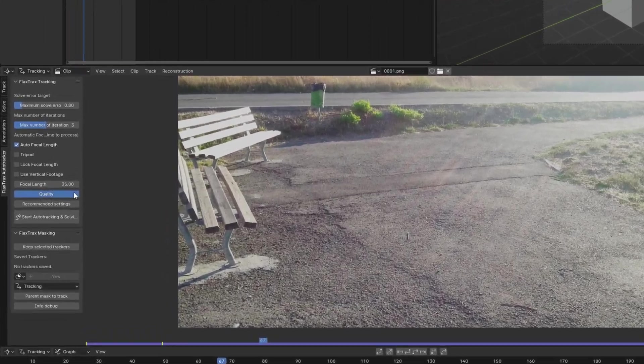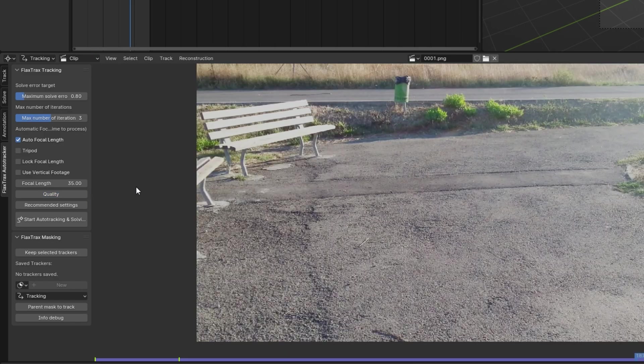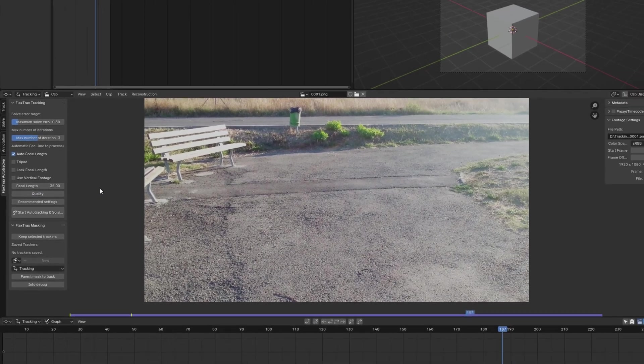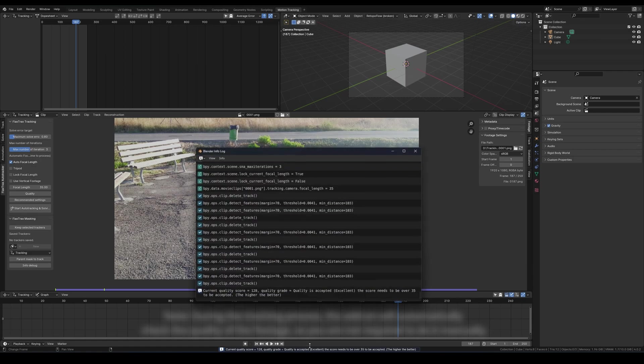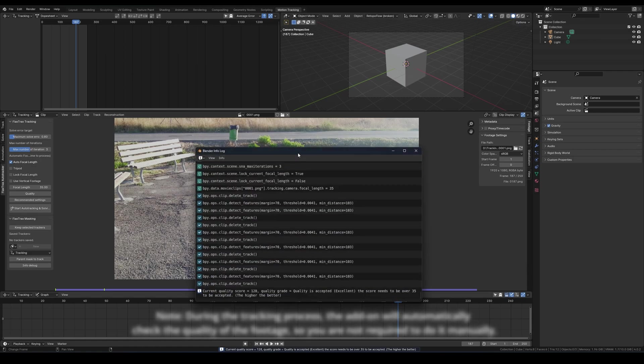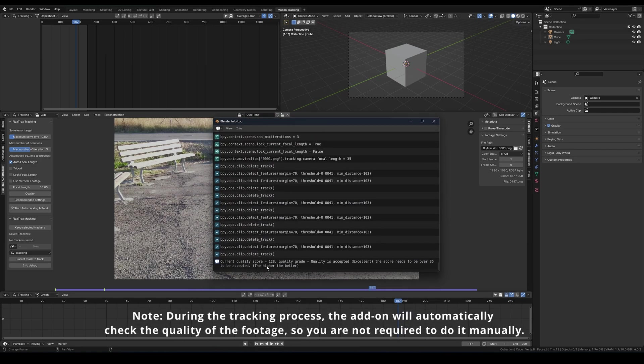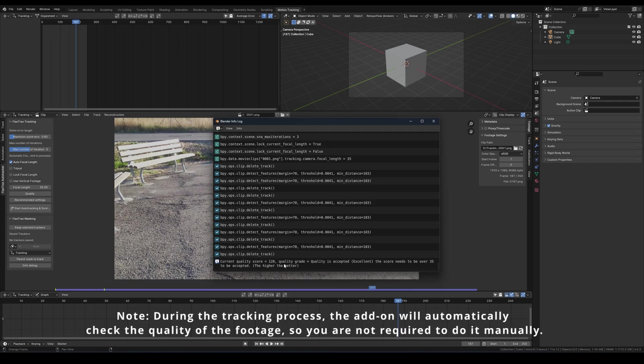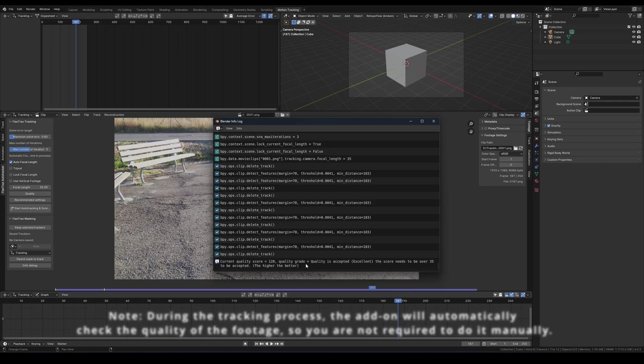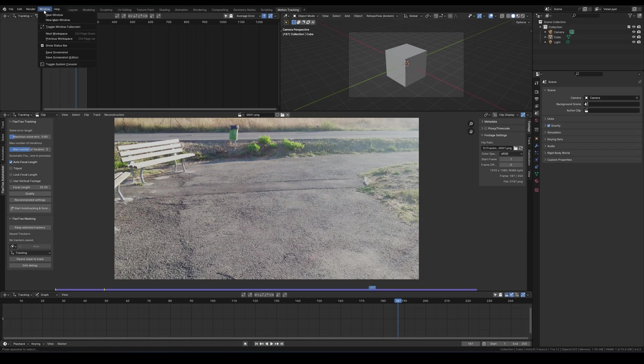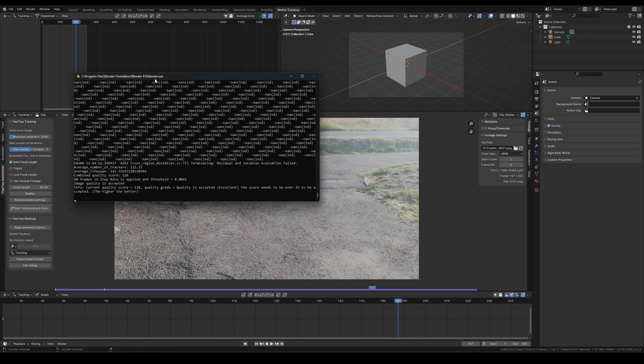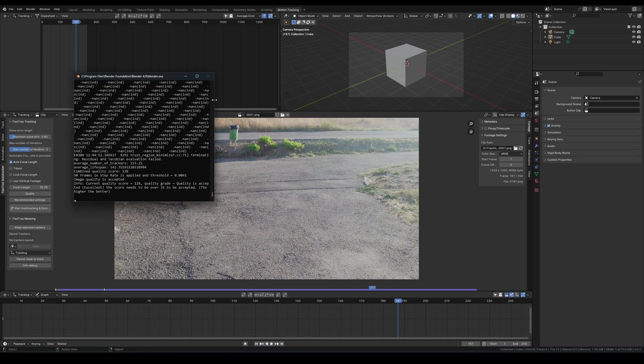Now let's see how the quality operator functions. First, click on the Quality button. This process takes a few seconds. Upon completion, a notification appears at the bottom. For example, I received a quality score of 128, well above the minimum of 35, despite all the glare and motion in the scene. Once your footage is deemed acceptable, you can begin auto-tracking. I'll open the system console to view messages during the process, although this is optional.